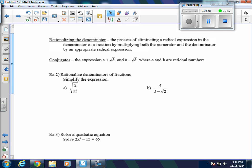The next thing we're going to talk about is rationalizing the denominator — that's the process of eliminating a radical expression in the denominator of a fraction by multiplying both the numerator and the denominator by an appropriate radical expression. We'll also look at the conjugate: the expressions a plus the square root of b and a minus the square root of b are conjugates.